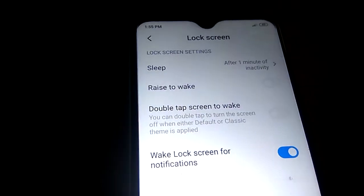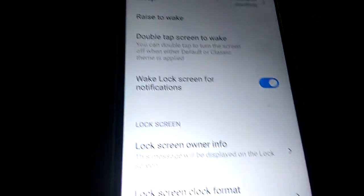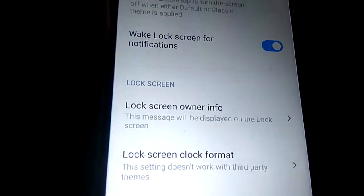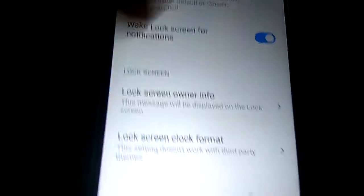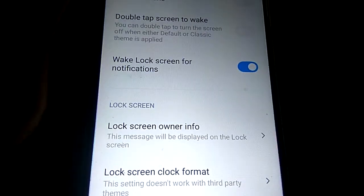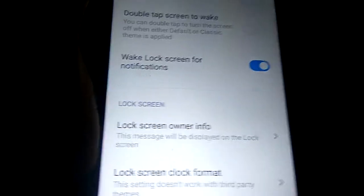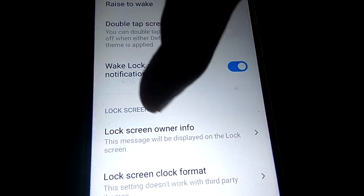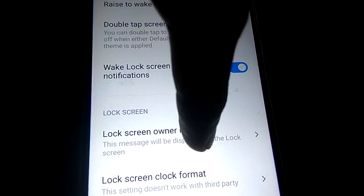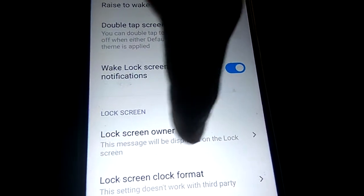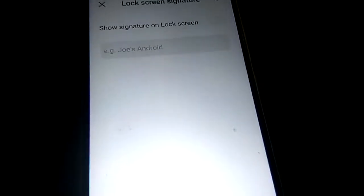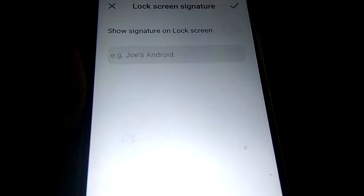Here you can see three places: wake, lock screen for notification, and if you go to the section of Lock Screen, here you can see 'Lock Screen Owner Info' — this message will be displayed on the lock screen. You must simply click this option.